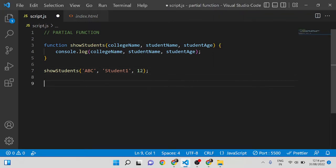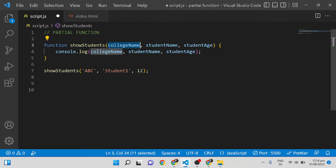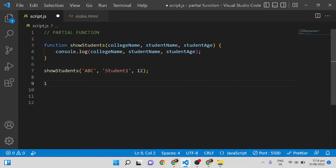Using the partial function, we can group the college name as one group, and the student name and student age as another group. So using the partial function, the first call will be with the college name alone, and the second call will be with the remaining arguments — student name and student age.